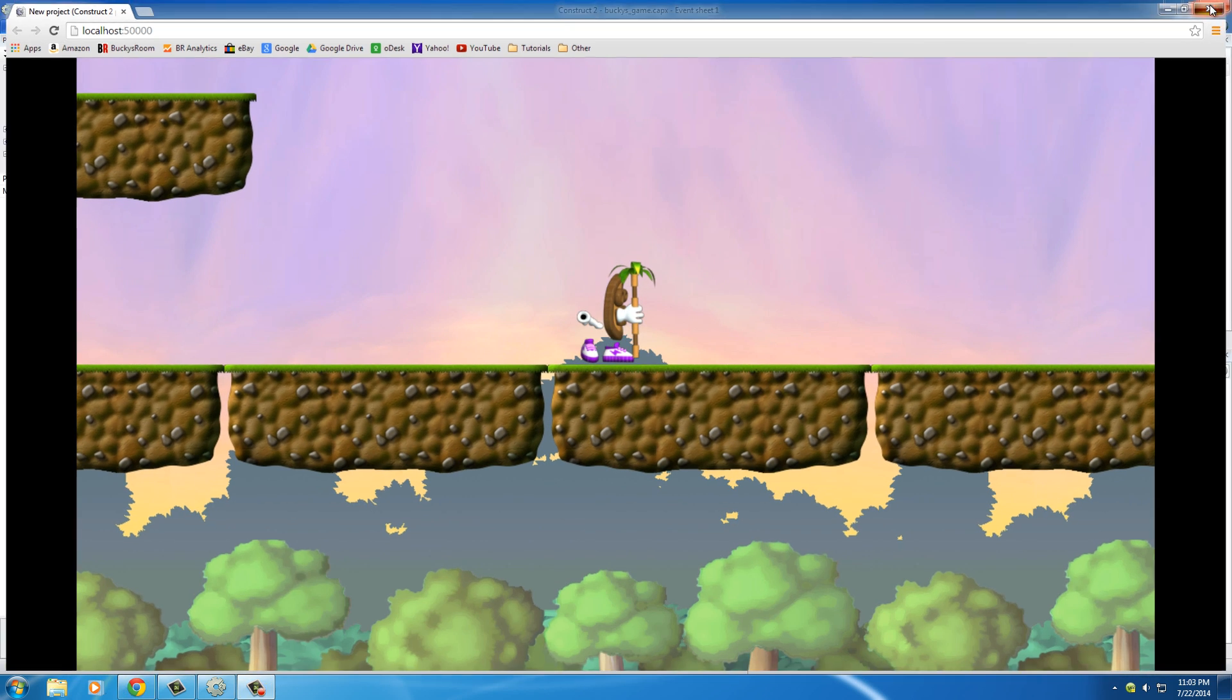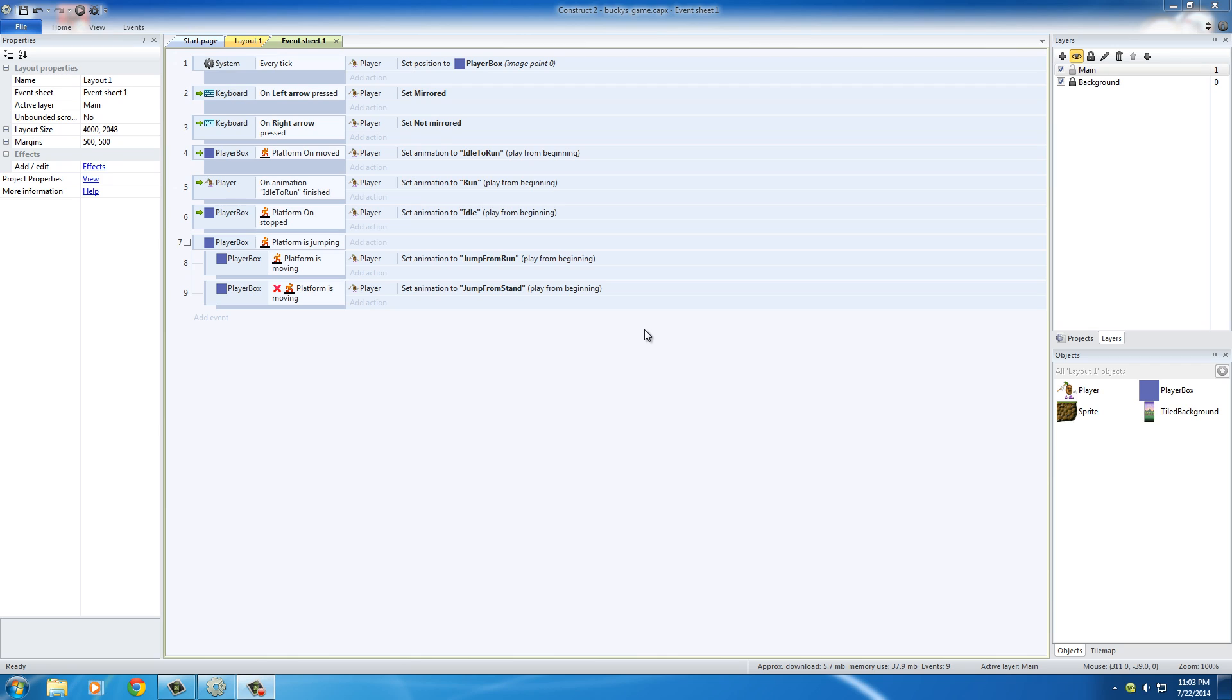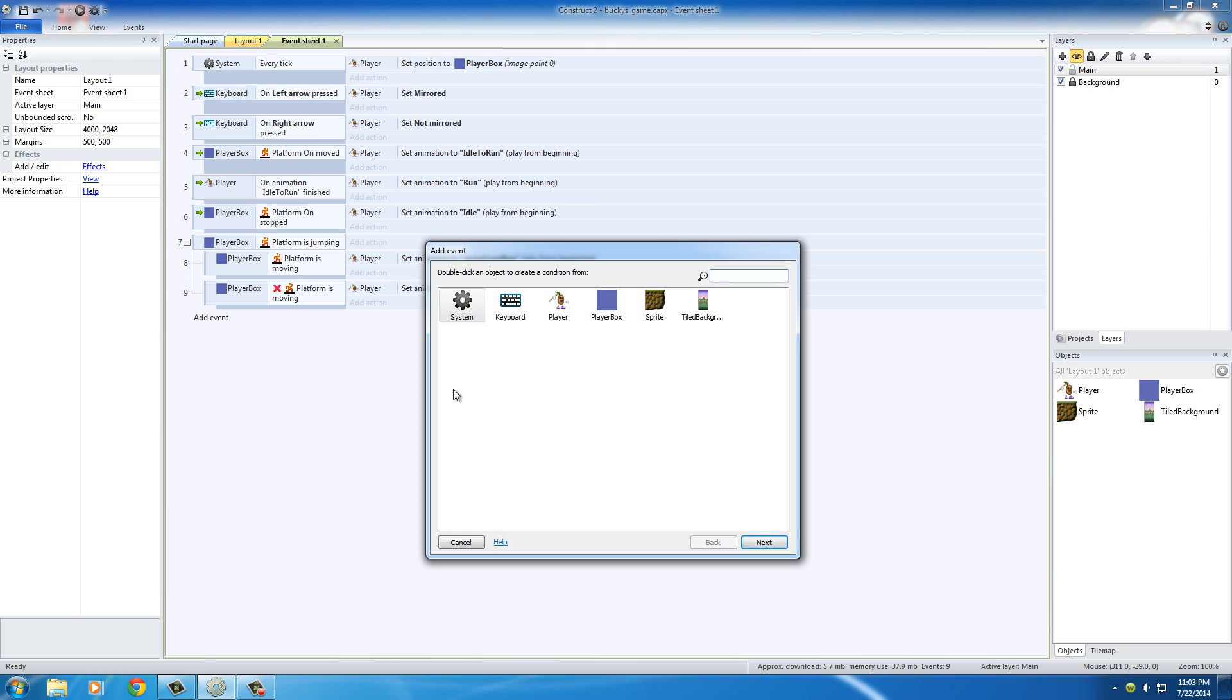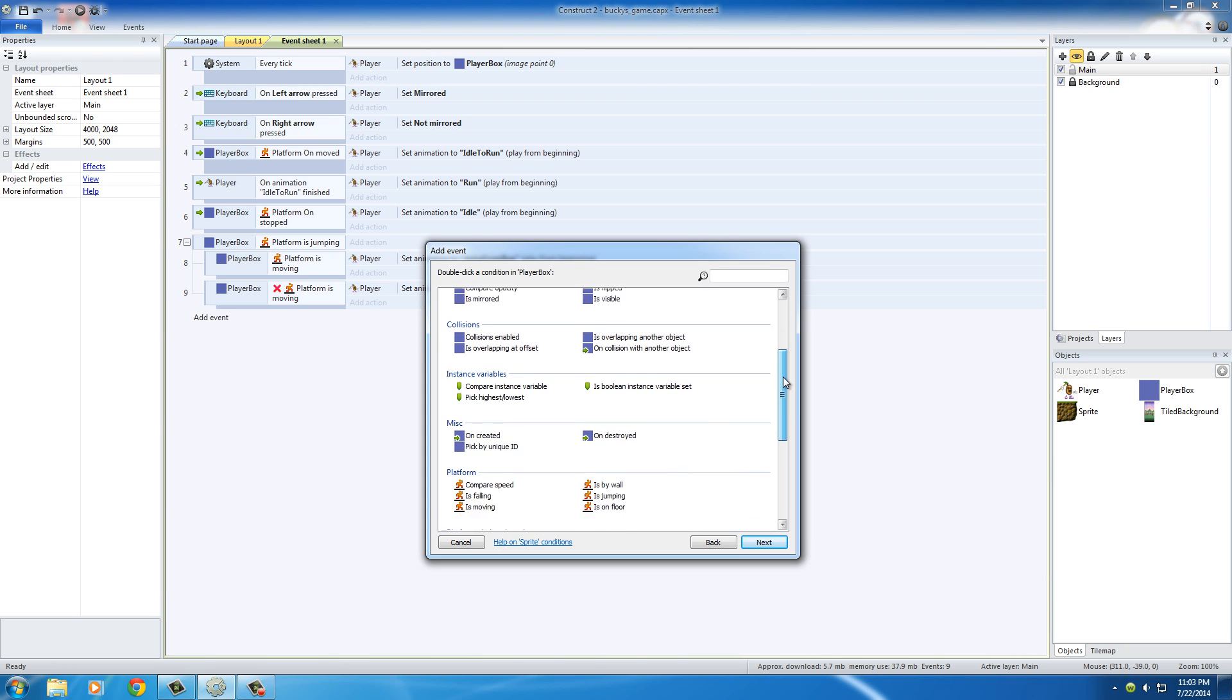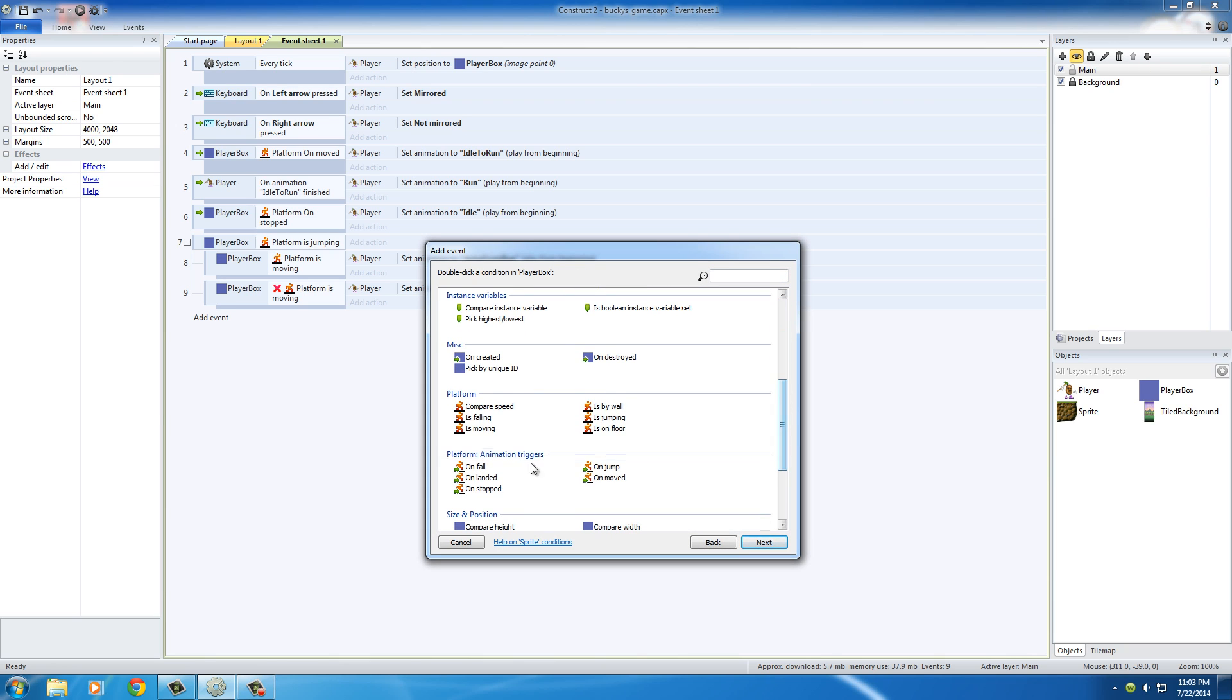So we need to basically say whenever he lands, don't make them stuck in that jumping animation. We need to change that real quick. We actually need to add another event, and the cool thing about this is there's a built-in event that basically says when they landed. This is platform animation triggers on landed.